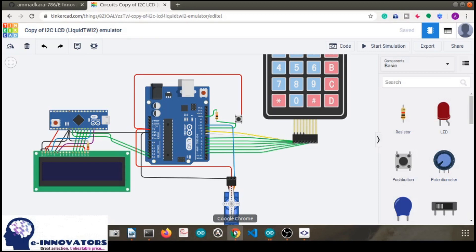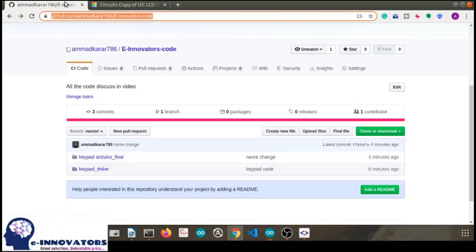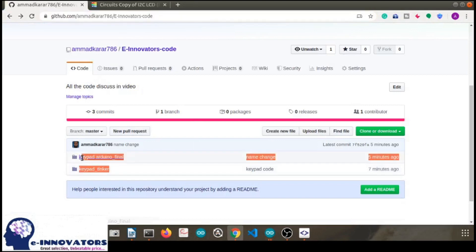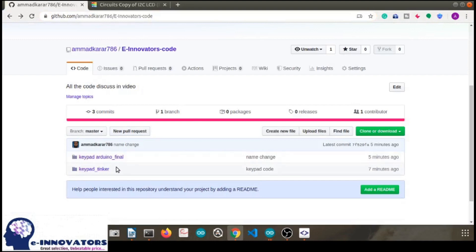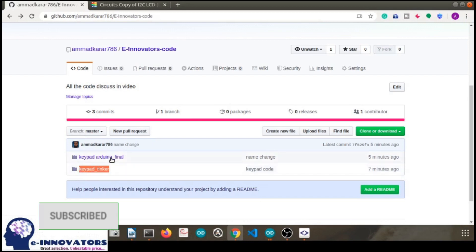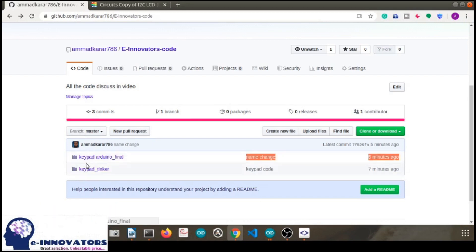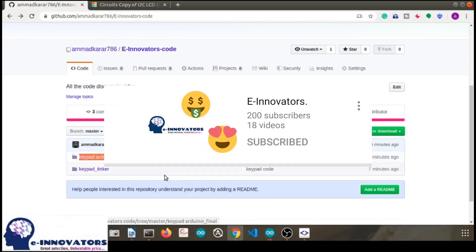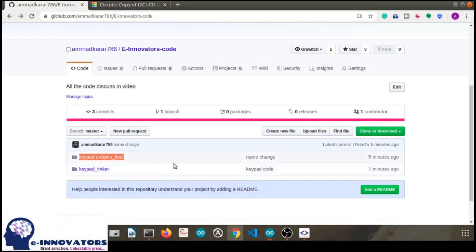The code is on our GitHub repository — the link is in the description below. Feel free to access and try making this project at home. That's it for today guys — if you liked the video, please hit the thumbs up and subscribe to our channel. We have just hit the 200 subscriber mark but our aim is 1,000, 10,000, and 1 million, so we need your support and encouragement. Thanks a lot, see you guys in the next video, peace out.